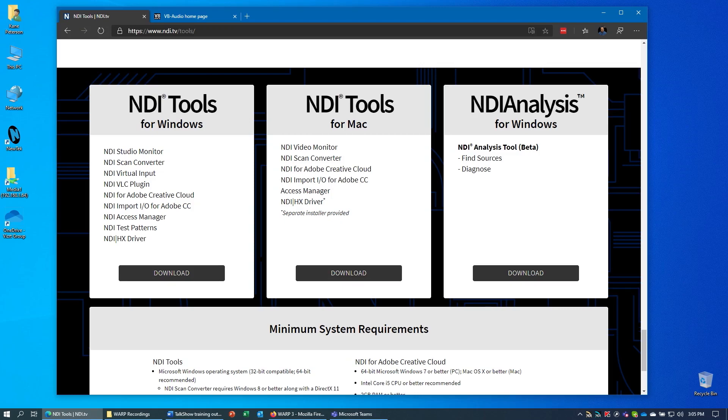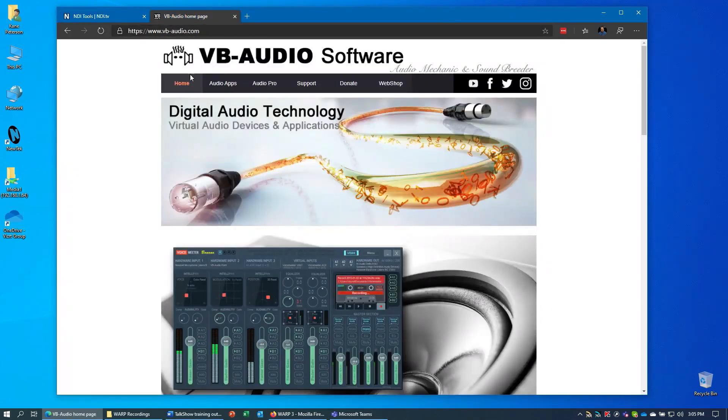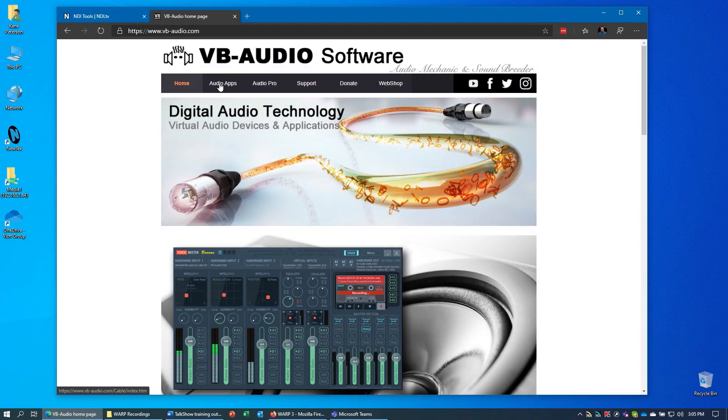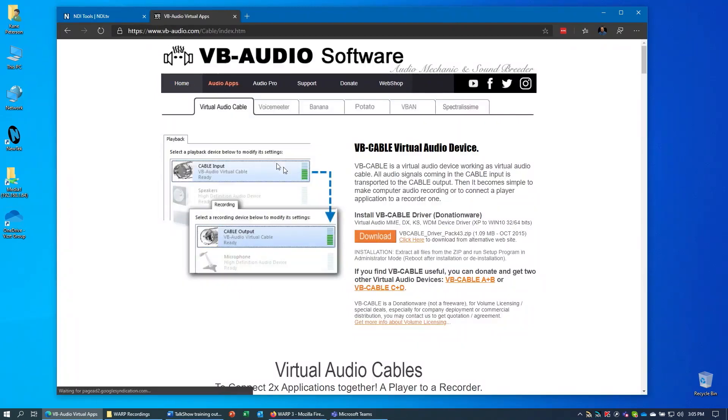One other piece of software that you might need is VB Cable, and this software can be downloaded from vb-audio.com. Then go to the Audio Apps, and the Download button right here will get you this software.